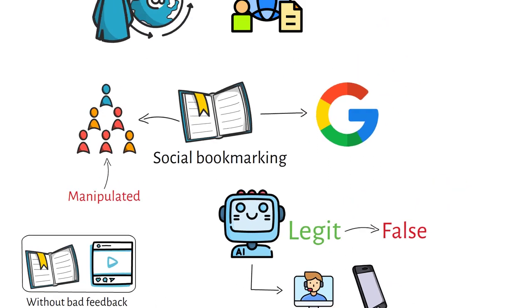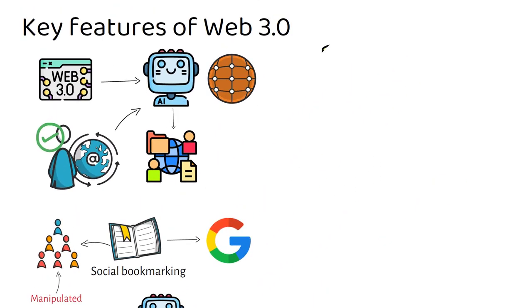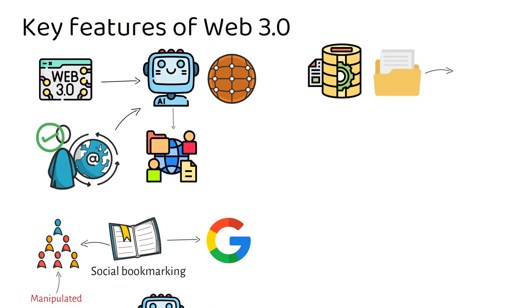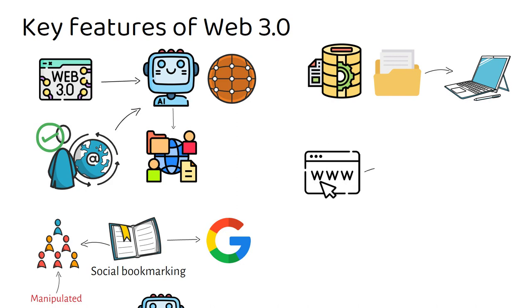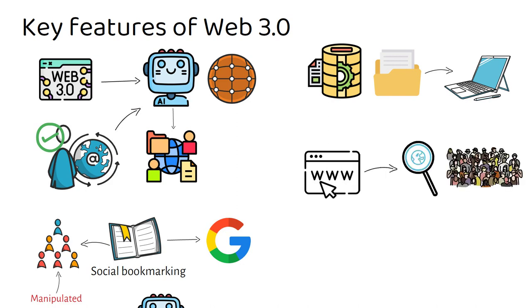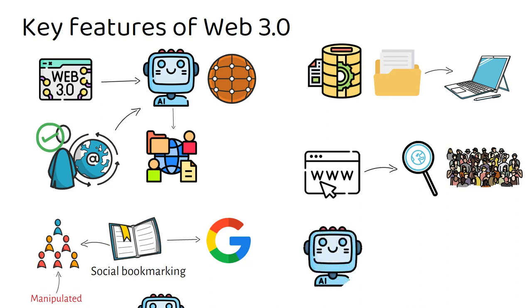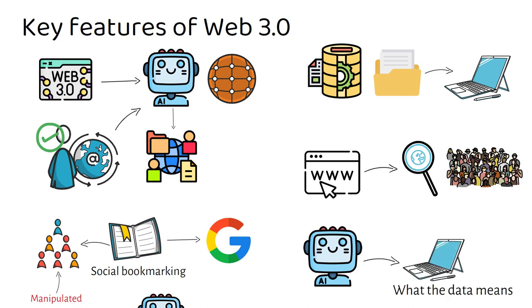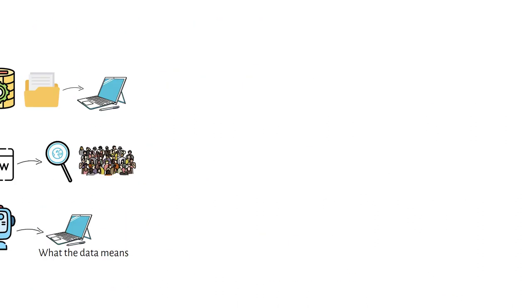The idea behind the semantic web is to categorize and store information in a way that helps teach a system what specific data means. In other words, a website should be able to understand words put in search queries the same way a human would, enabling it to generate and share better content. This system will also use AI. The semantic web will teach a computer what the data means, and then AI will take the information and use it. There are several key Web 3.0 features that help to define what the third generation of the web will likely be all about.